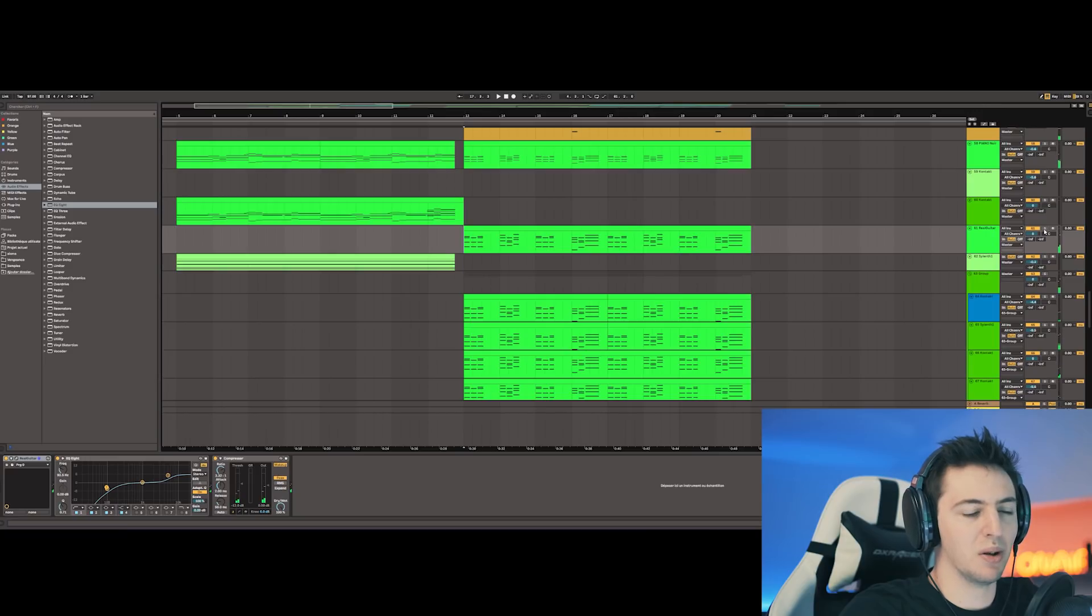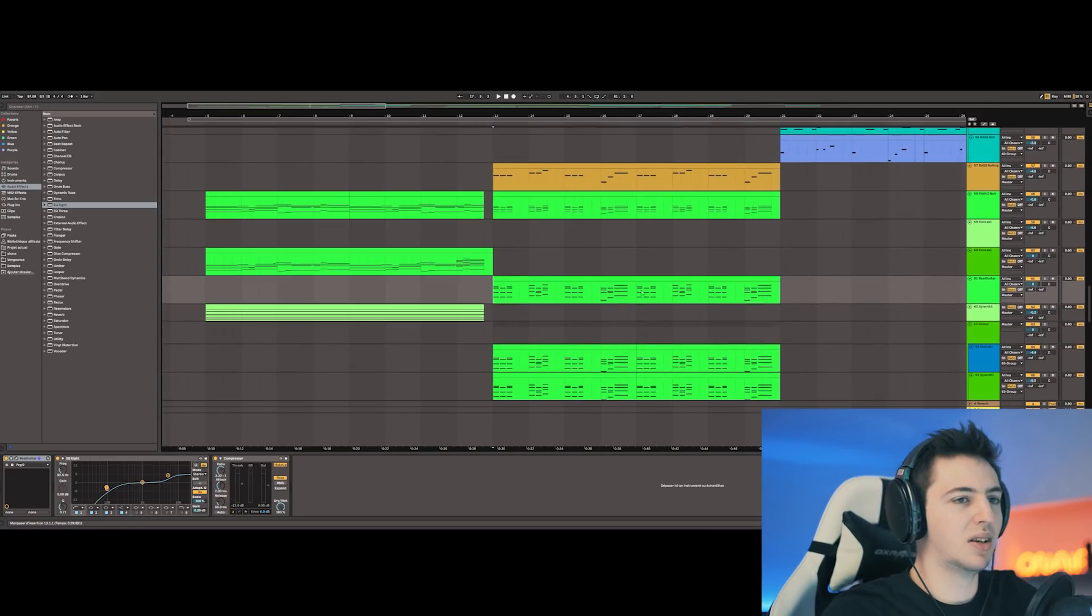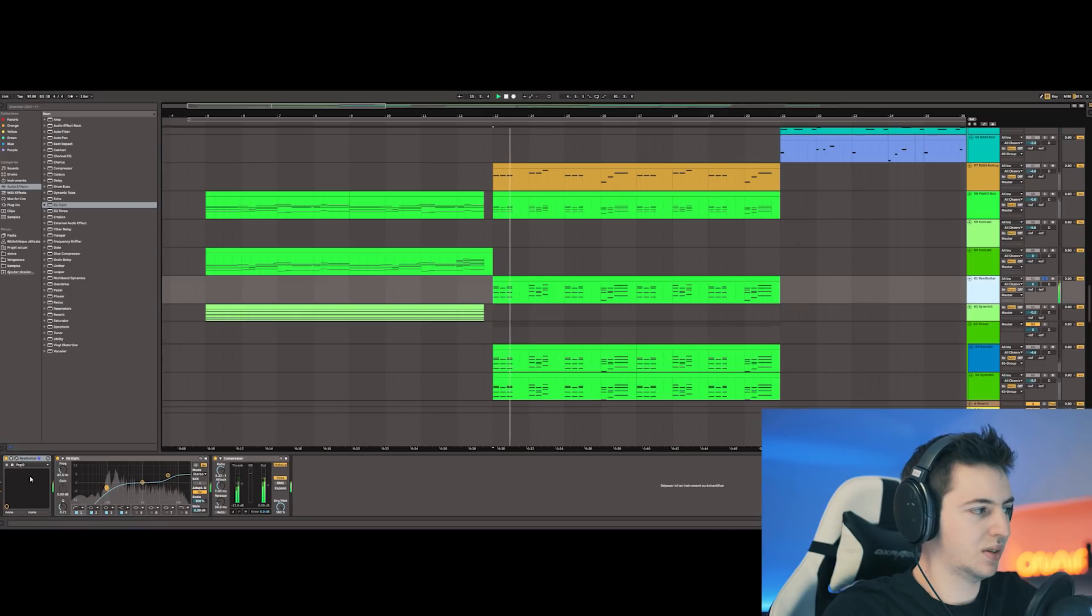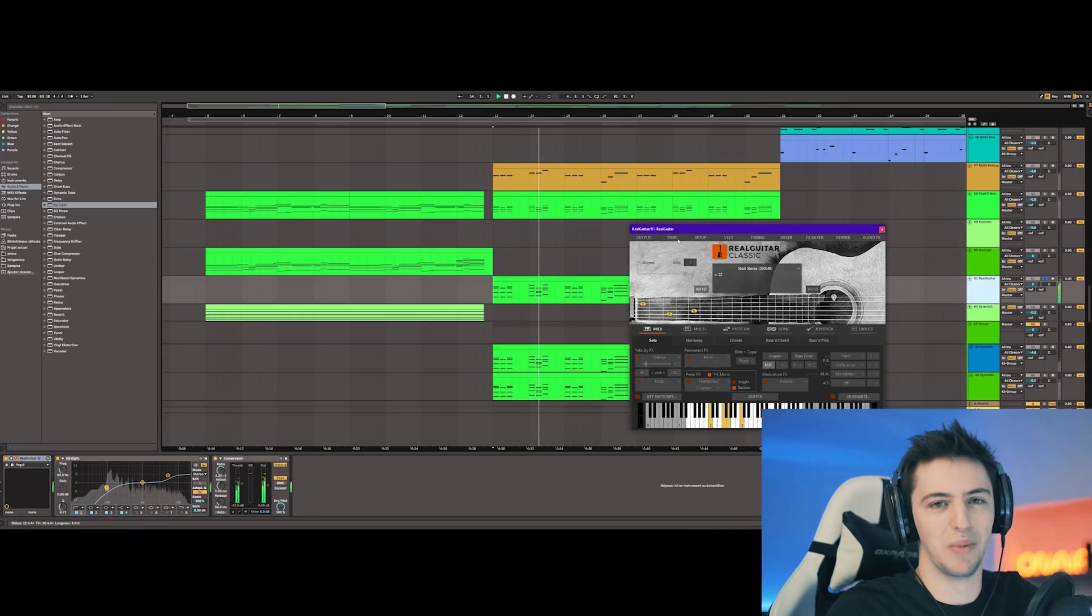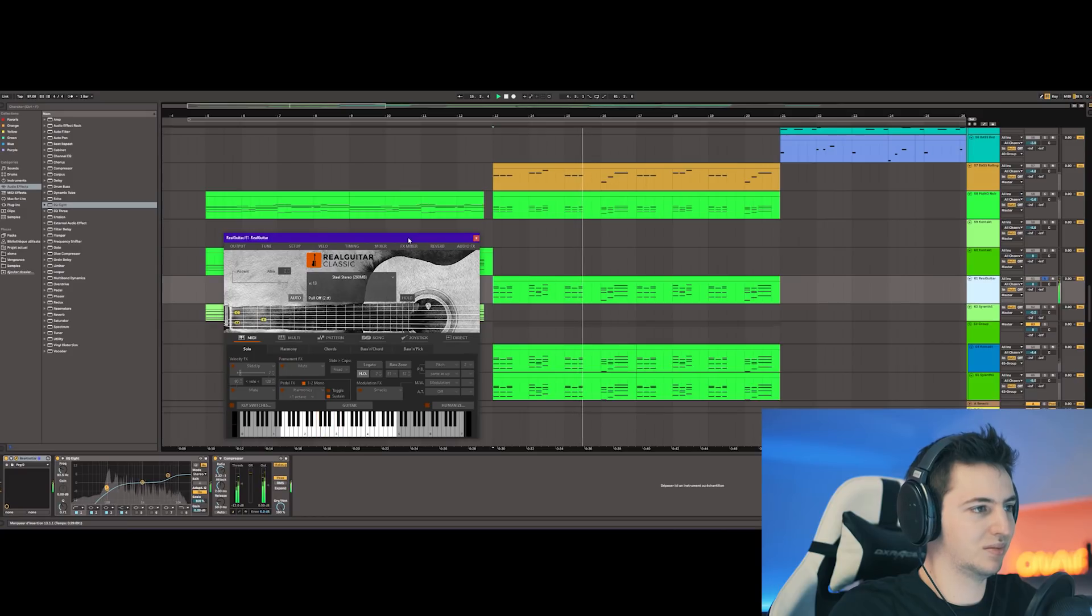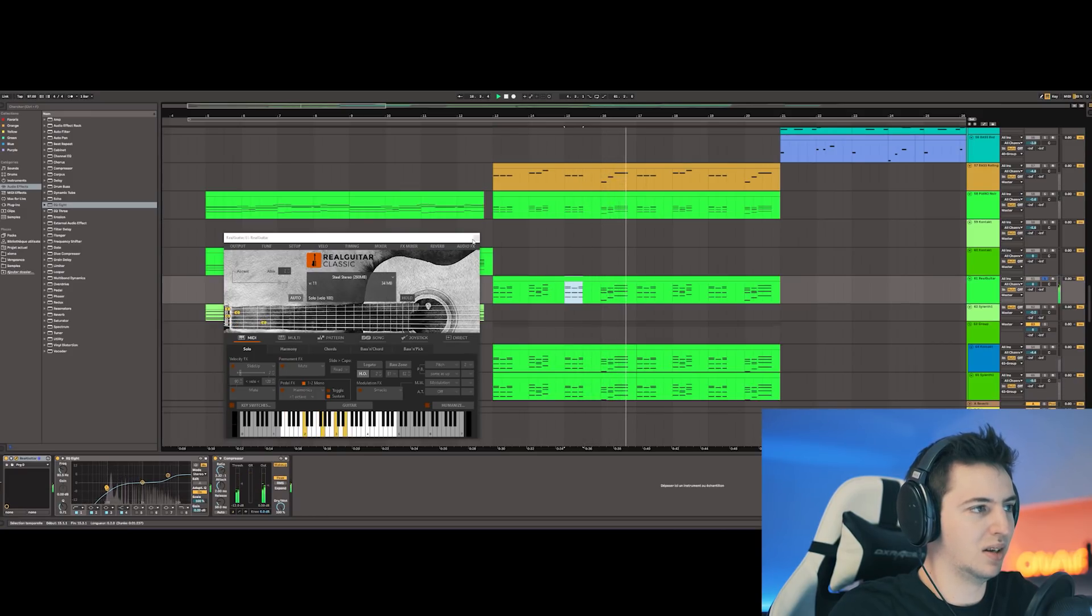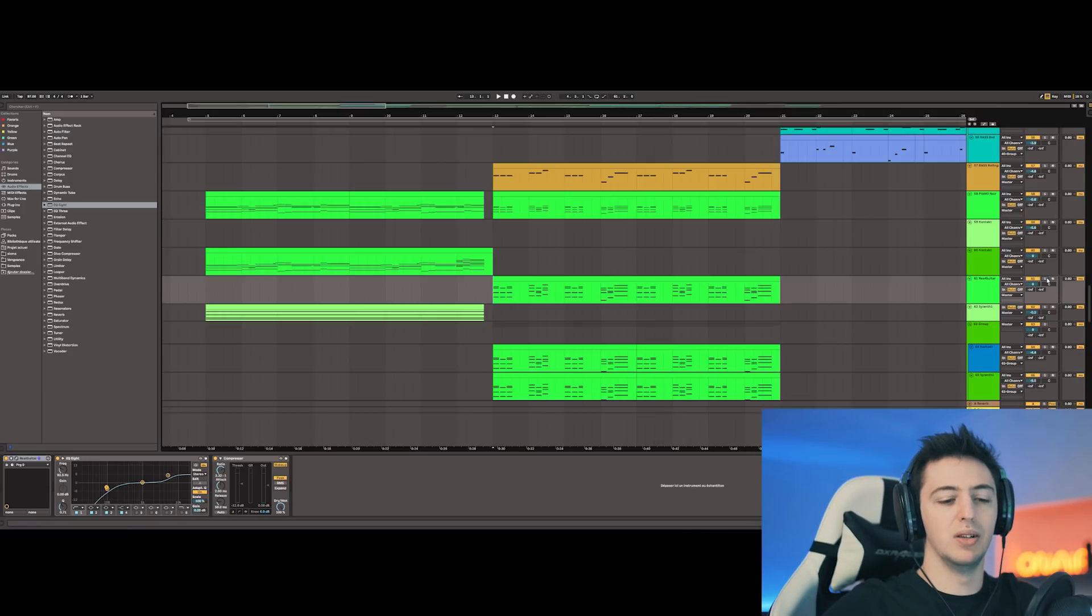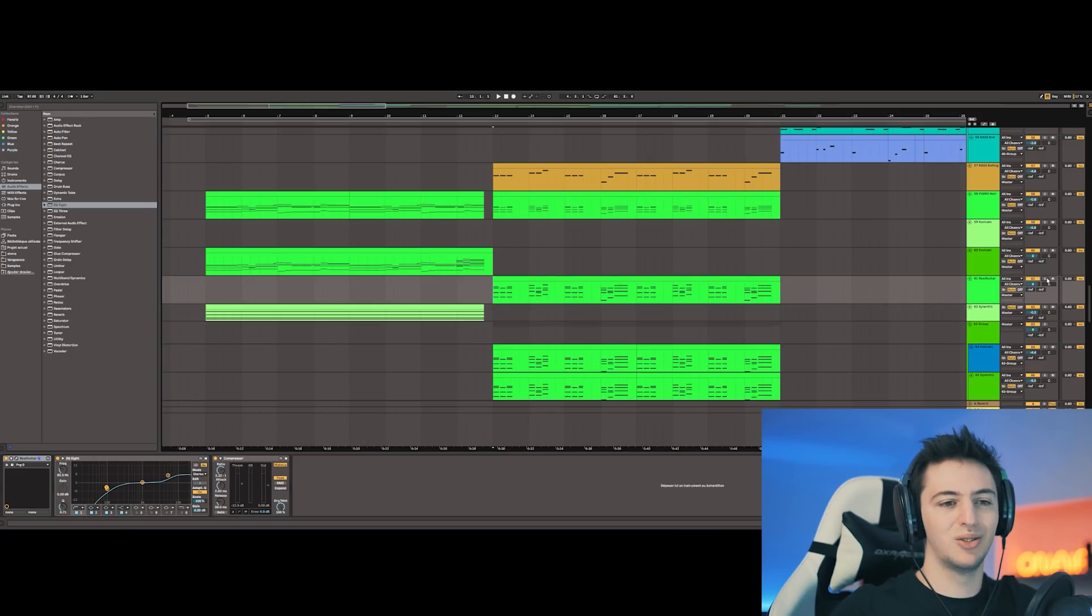But it's still here in the background, and the fun fact about this part is the guitar. It's really bad sounding. It's a real guitar—I mean, it's the plugin Real Guitar. See, some notes aren't even working. But as it's still in the background, melted with other elements doing the same notes, you can't really hear it's super bad sounding right now.